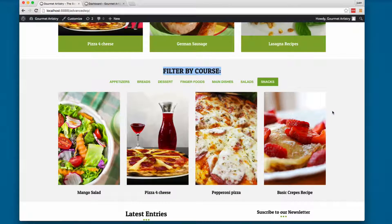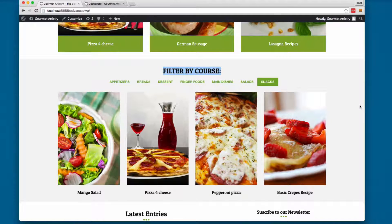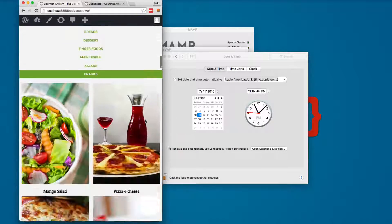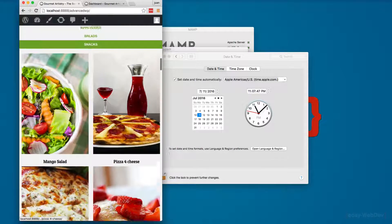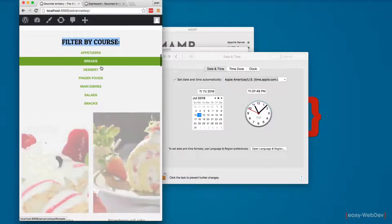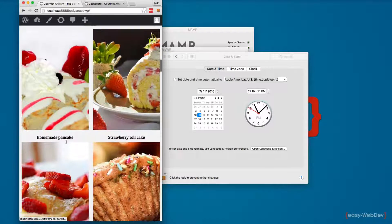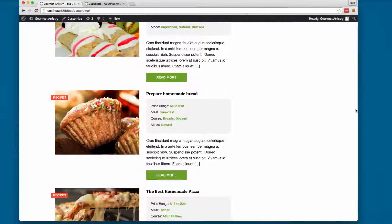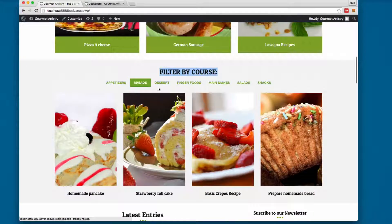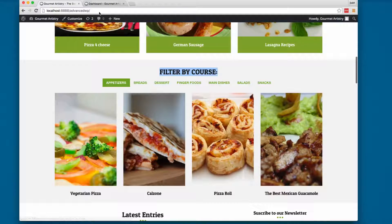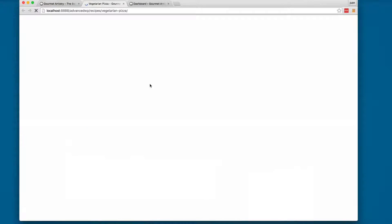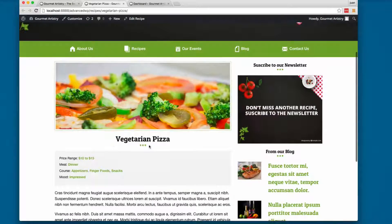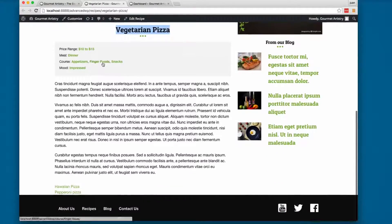One cool feature is that this project is fully responsive — making the window smaller still shows the menu and recipes properly. You can also click any recipe to view it, for example the vegetarian pizza, which shows the image, name, and the full recipe.